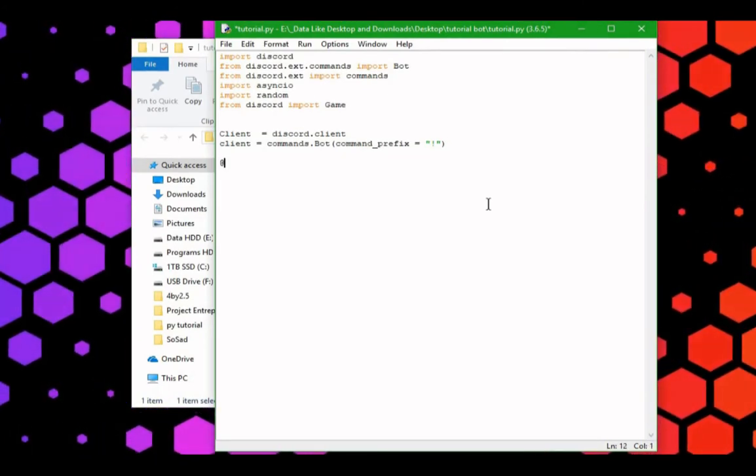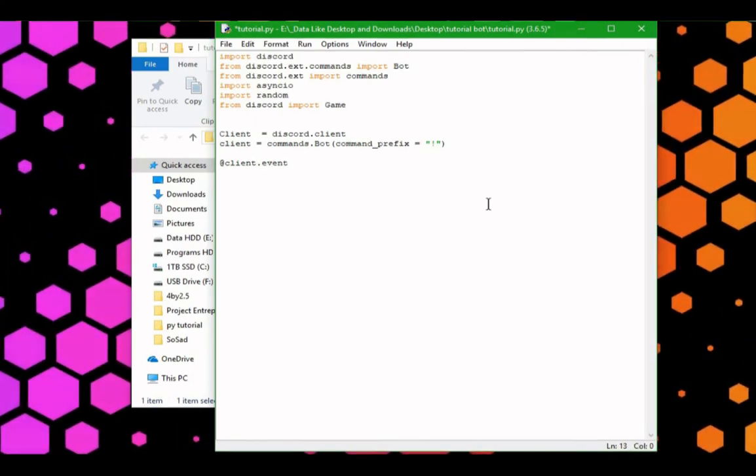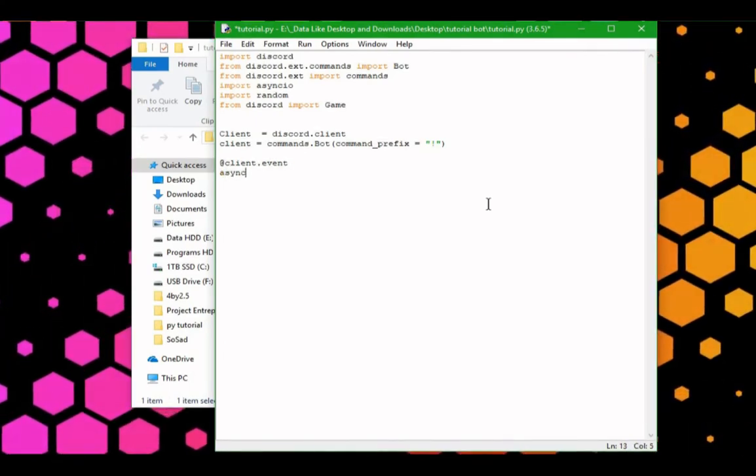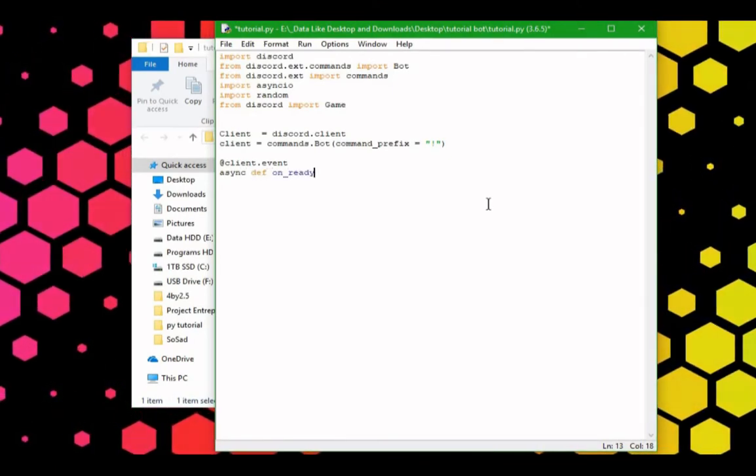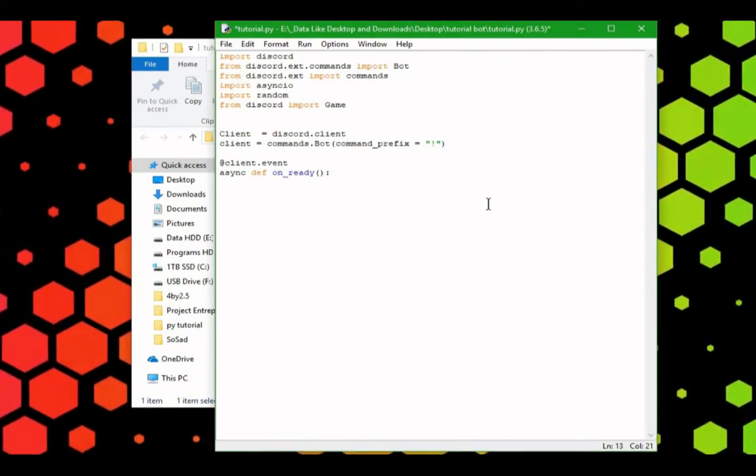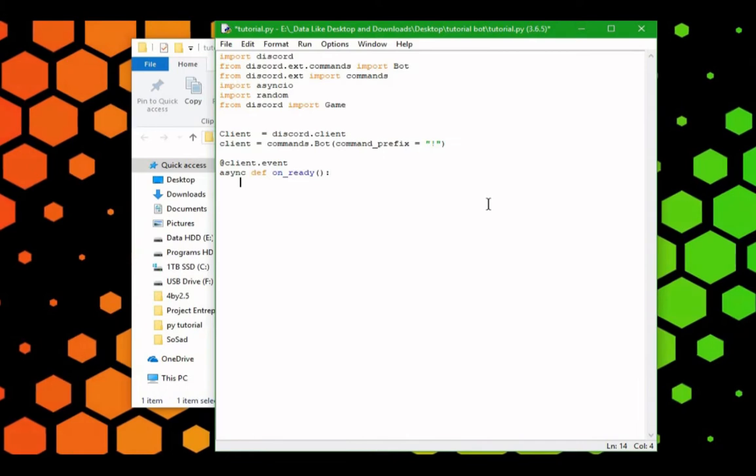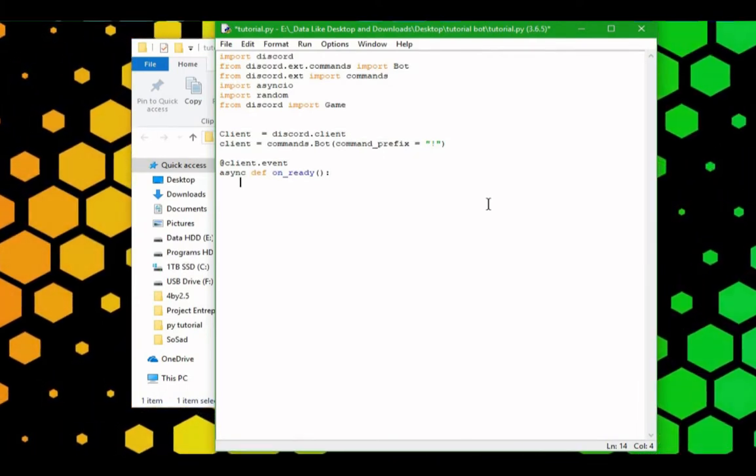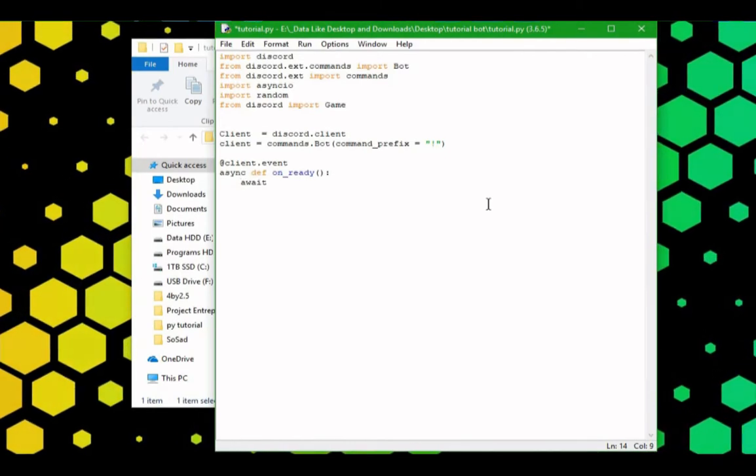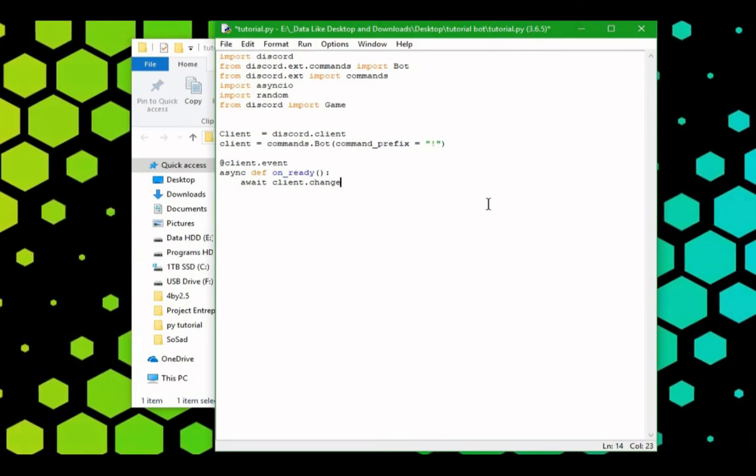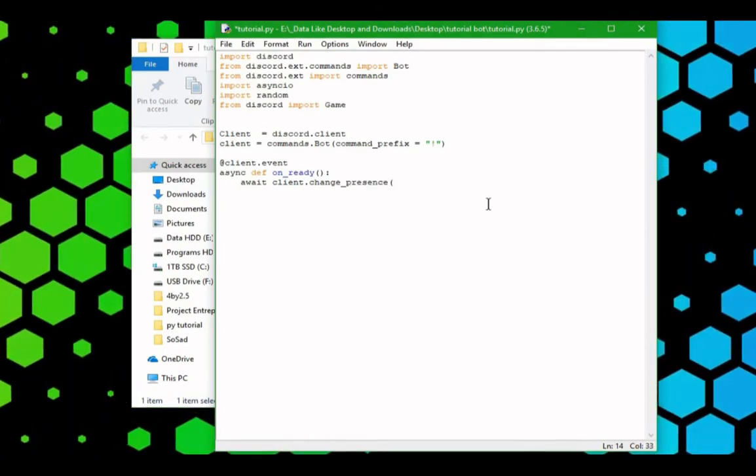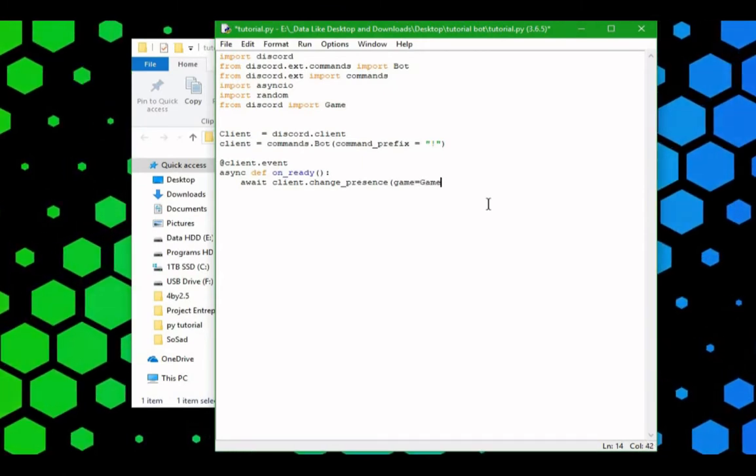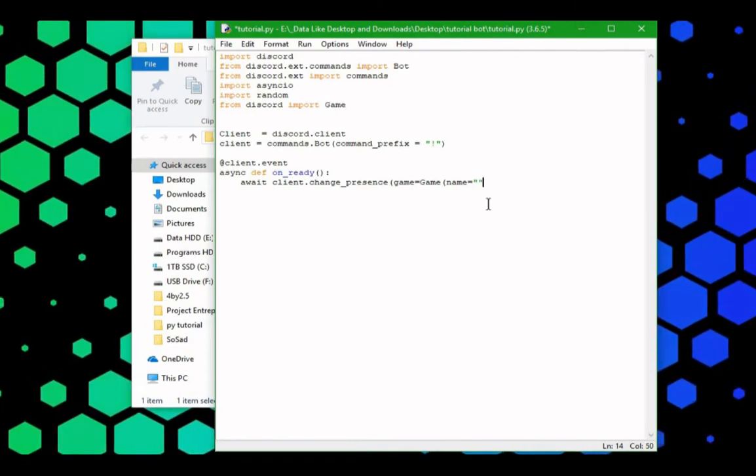We can do at client.event, async, on ready. This means whenever the bot boots up, it's going to do the following commands. We're going to have the bot change its now playing message to whatever you please. We're going to do await.client.change underscore presence, and we're going to change that to, we're going to change the name to the string here.